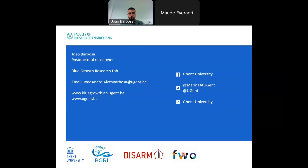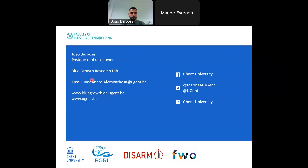That brings me to the end of my presentation. I'm happy to answer any questions you may have. In the meantime, you also have my email here, so if you have any other questions afterwards, feel free to contact me — I'm happy to try to help if I can.